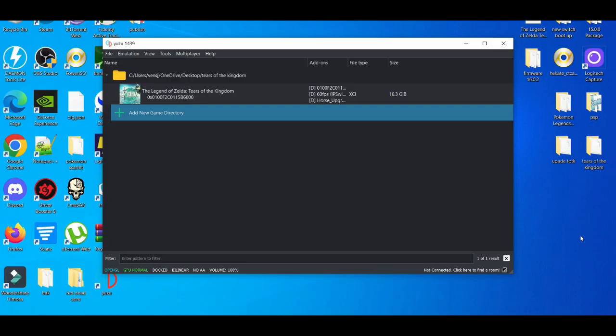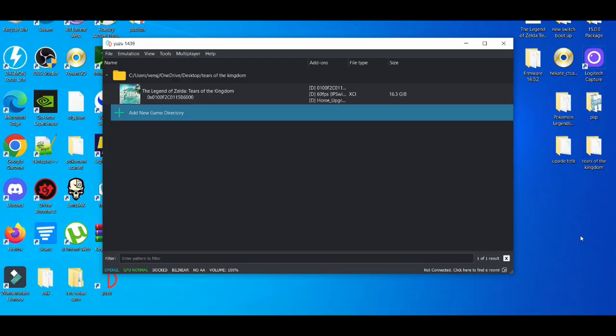Not every game works on the Yuzu emulator currently. I think most people know that, but when you play certain games, they don't run to the best compatibility, especially if you have a less powerful PC. These are the tips and methods I use to decrease lag while on the Yuzu emulator.